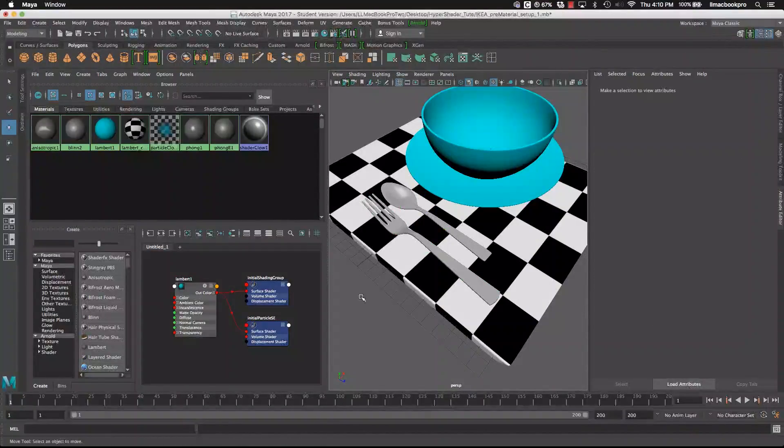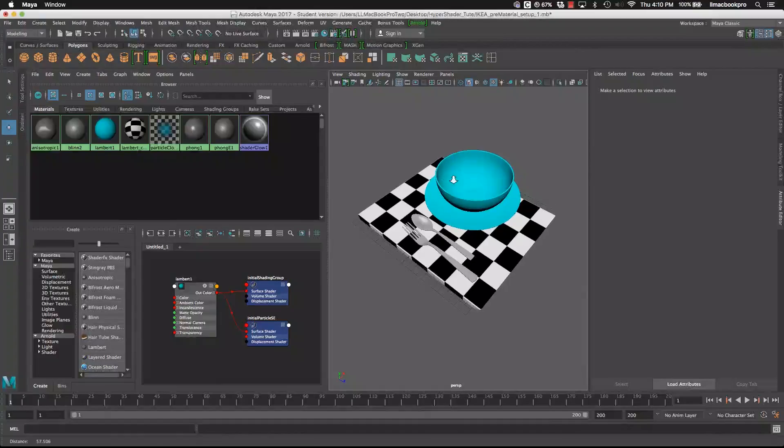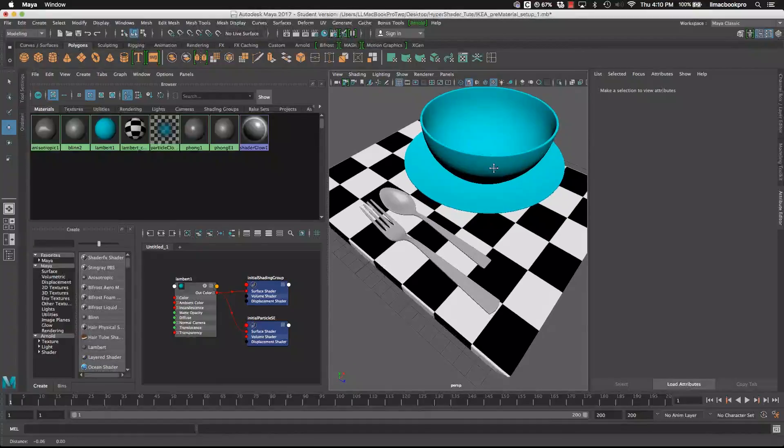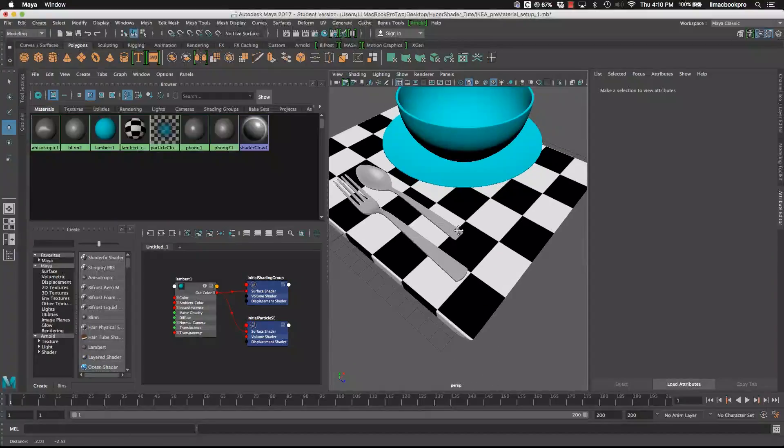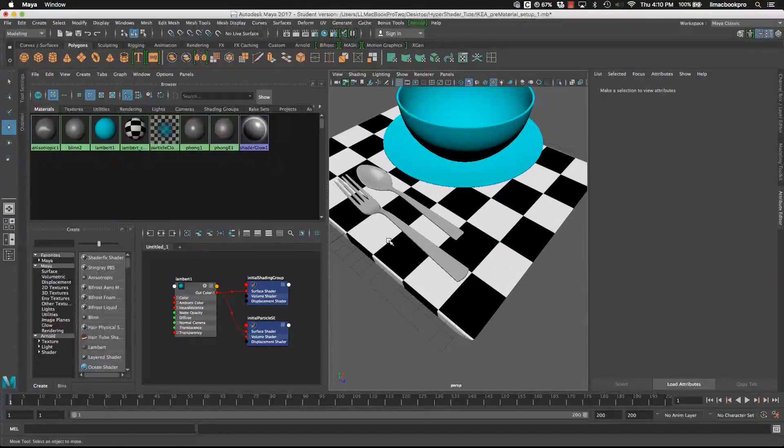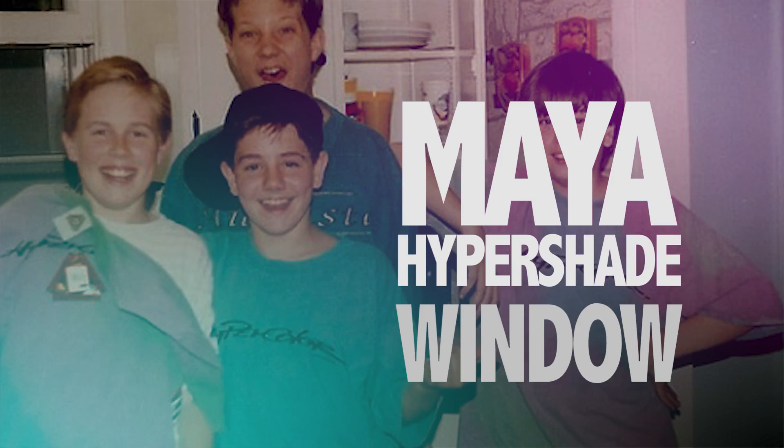That concludes a quick overview of the Hypershader and workflow methods that can utilize the Hypershader in assigning new materials to objects.